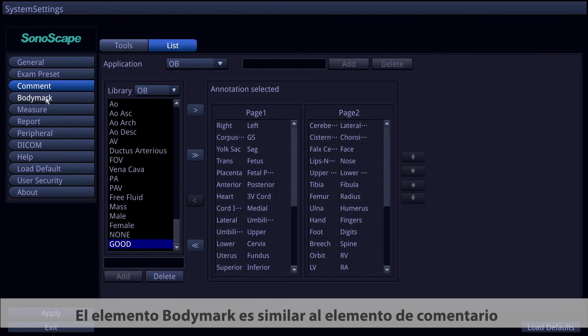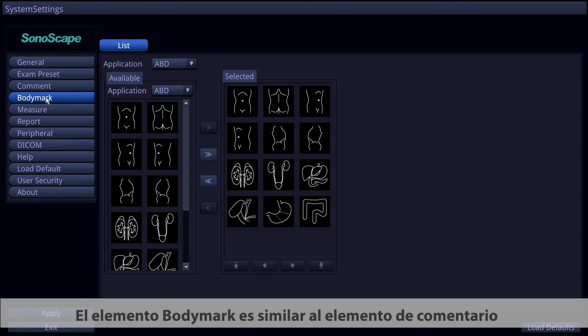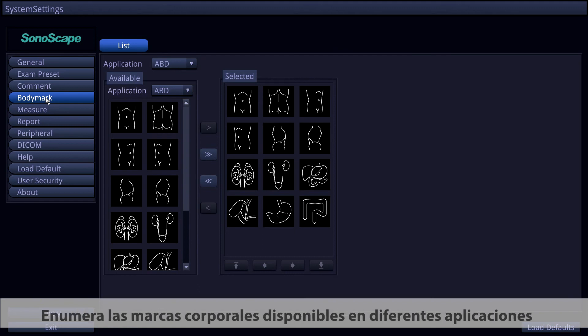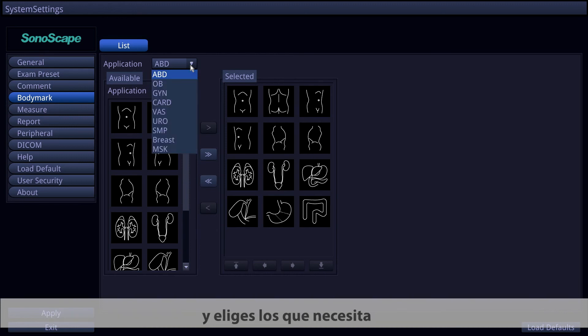The Body Mark item is similar to the Common Item — it lists available body marks in different applications and allows you to select the ones you need.